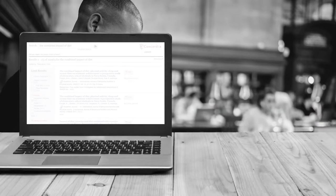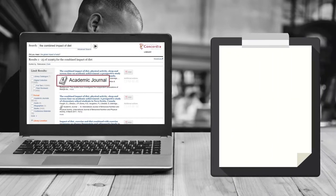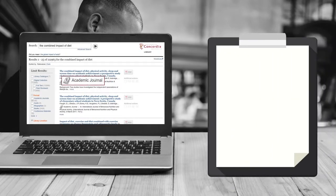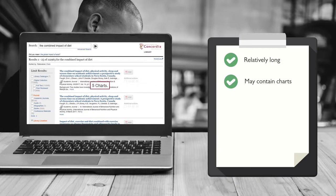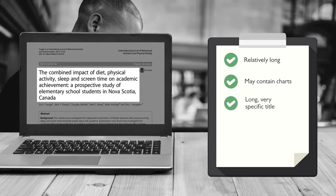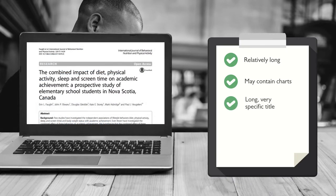It is identified as an academic journal. It is relatively long. It may contain charts. It has a long, very specific journal article title.